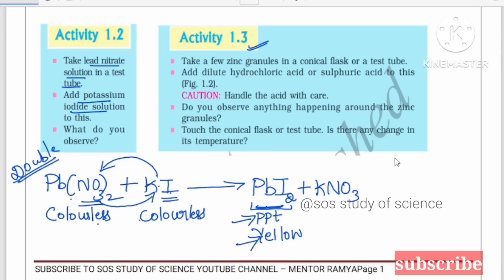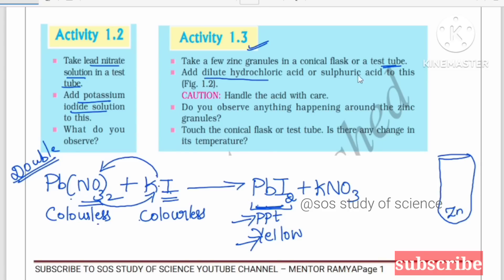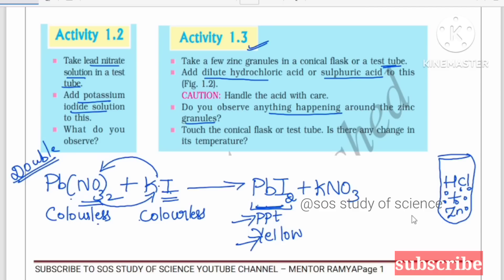Next, Activity 1.3: Take a few zinc granules in a conical flask or a test tube. Add the zinc granules, then add dilute hydrochloric acid or sulfuric acid — you can either add HCl or H2SO4. Do you observe anything happening around the zinc granules? Zinc vigorously reacts with the hydrochloric acid, and as a result, bubbles form.